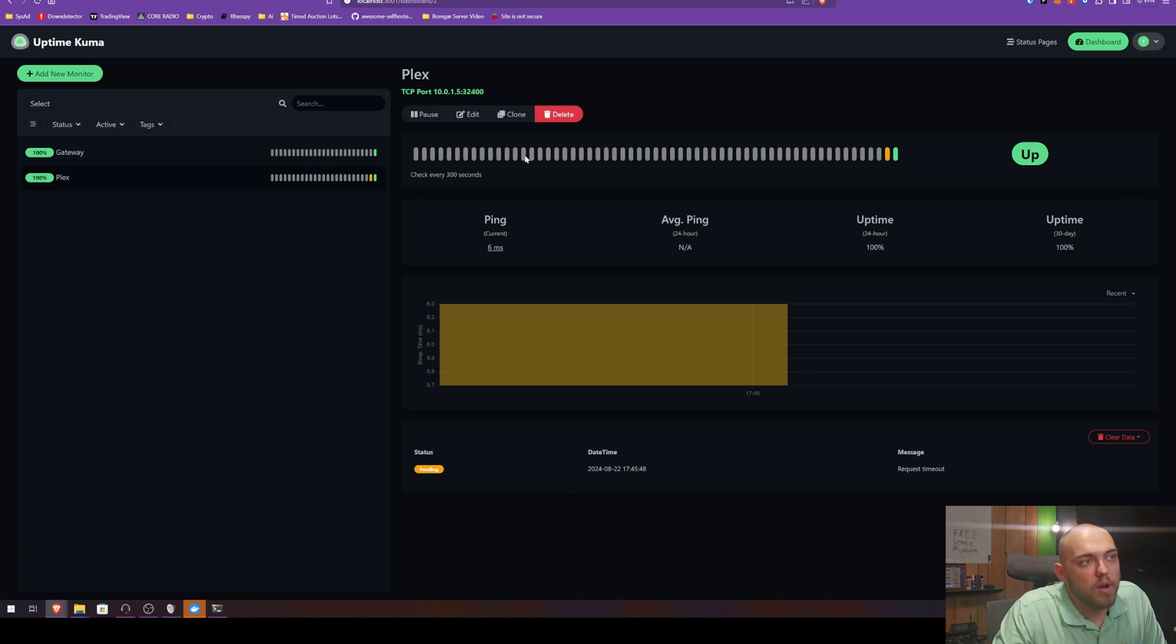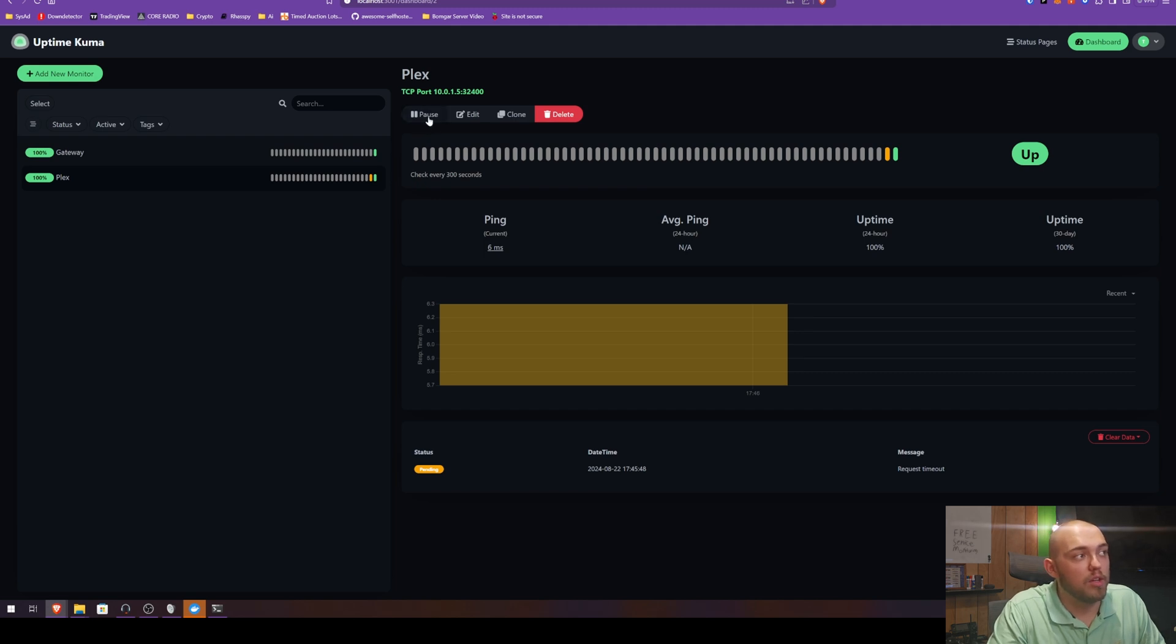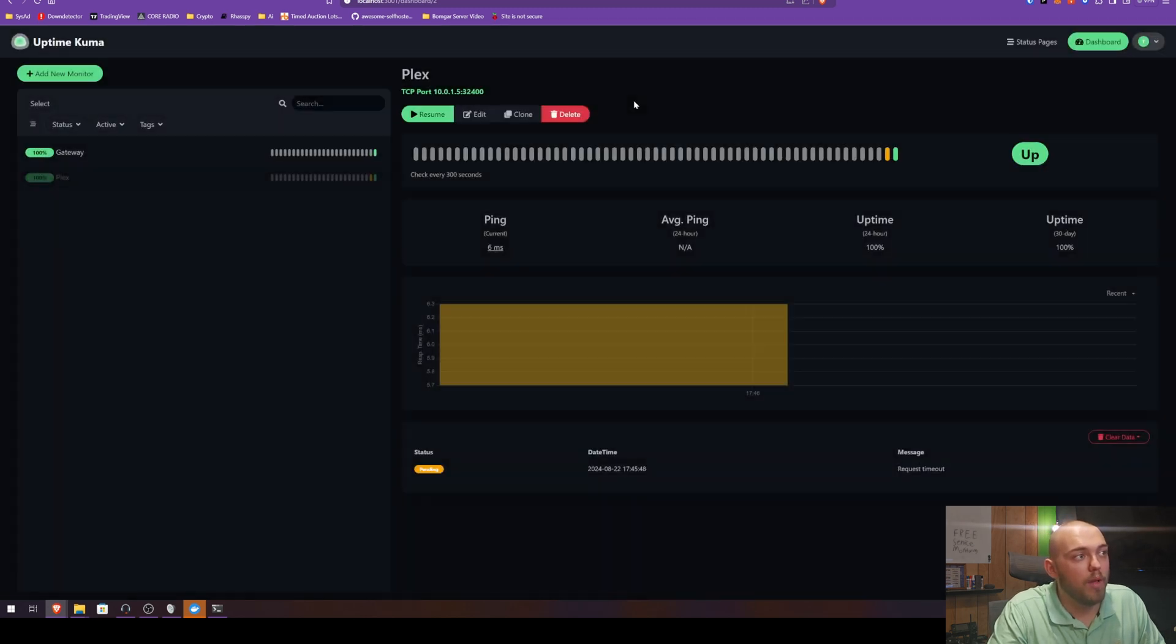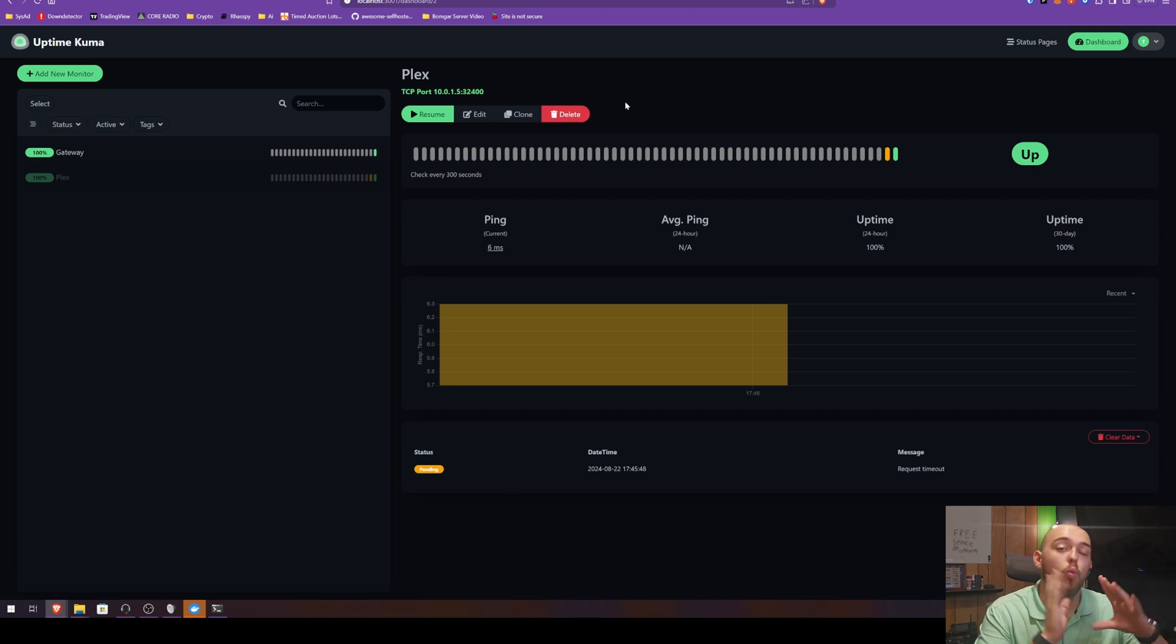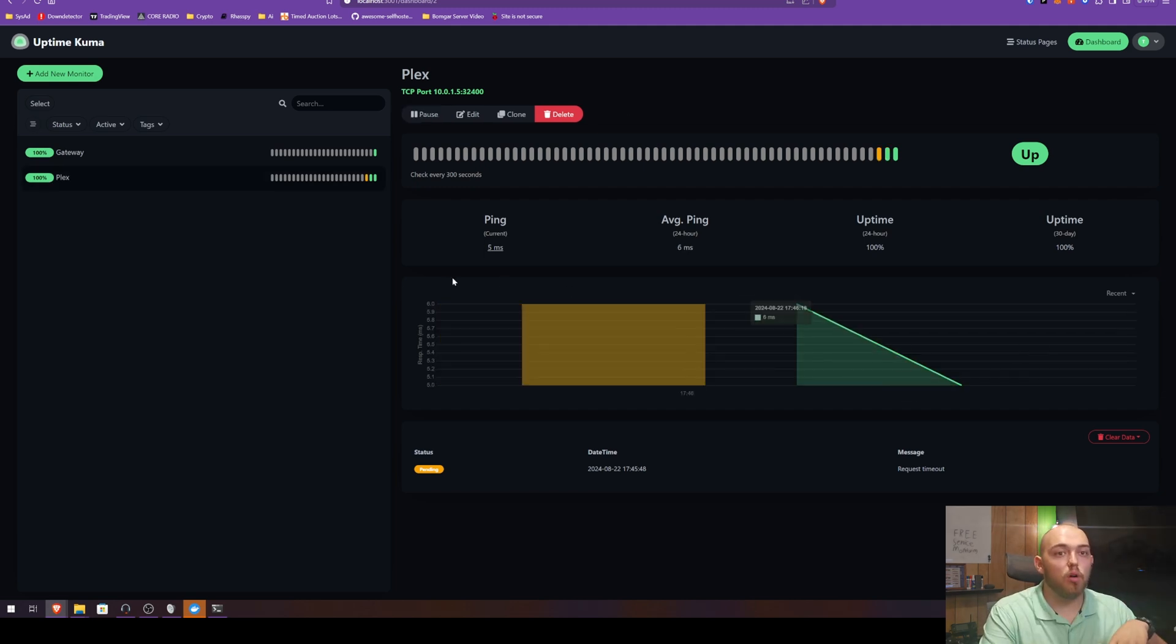We can even go in and break it. As well, if you have scheduled downtime coming up for something, you can come in here and pause this. It will ask you, now if this goes down you will not get a notification. See the graphs even all reflect that.